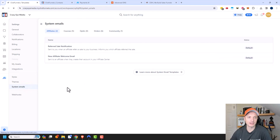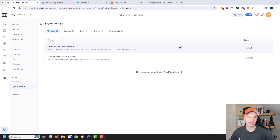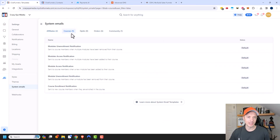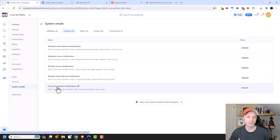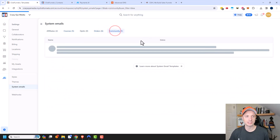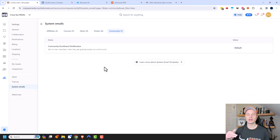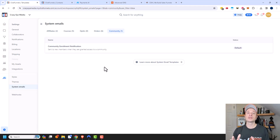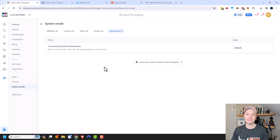Finally, we have System Emails right here. This is for when individuals take certain actions within your funnels, your site, or your community center — things like a referred sale notification, a new affiliate welcome email, emails when people enroll or unenroll from courses, or get access to modules. If you want to change how your emails look when somebody enrolls in a course, this is where you would go to update that email template. And so that's pretty much it for this video. I just wanted to go over some of the main settings to get in place before you start building your site, funnels, and automations. I have a lot more ClickFunnels 2.0 videos, so look through my channel. If you found this video helpful, I appreciate any likes, comments, subscribes, and please head over to crazyeyemarketing.com for more information.